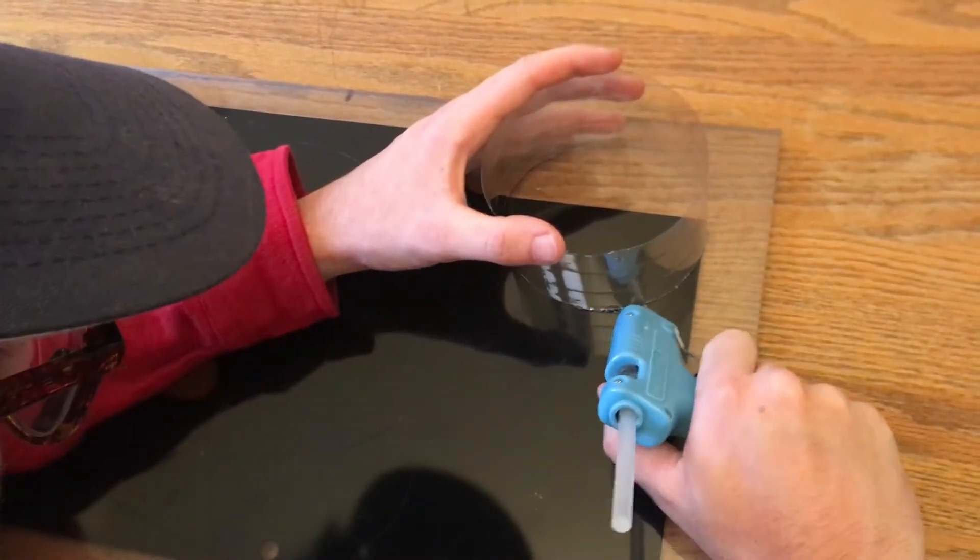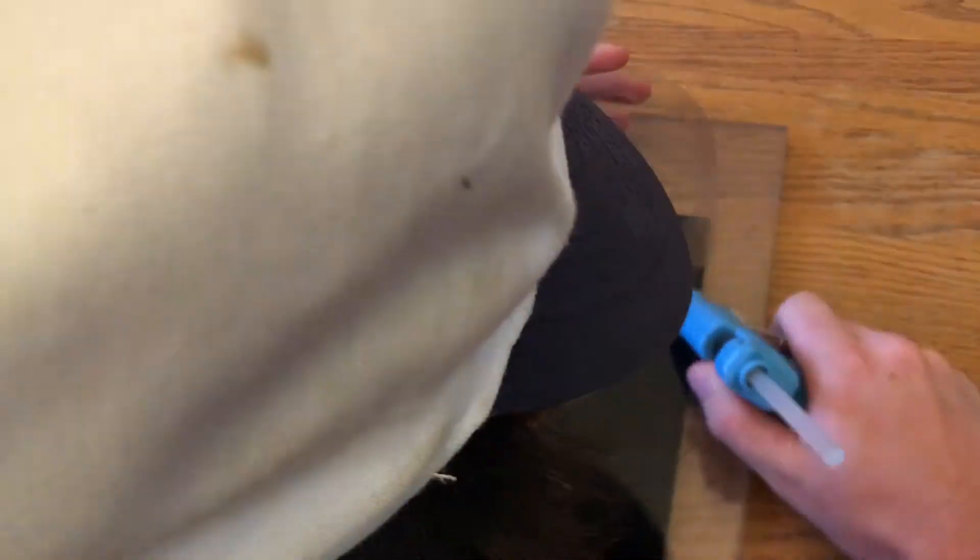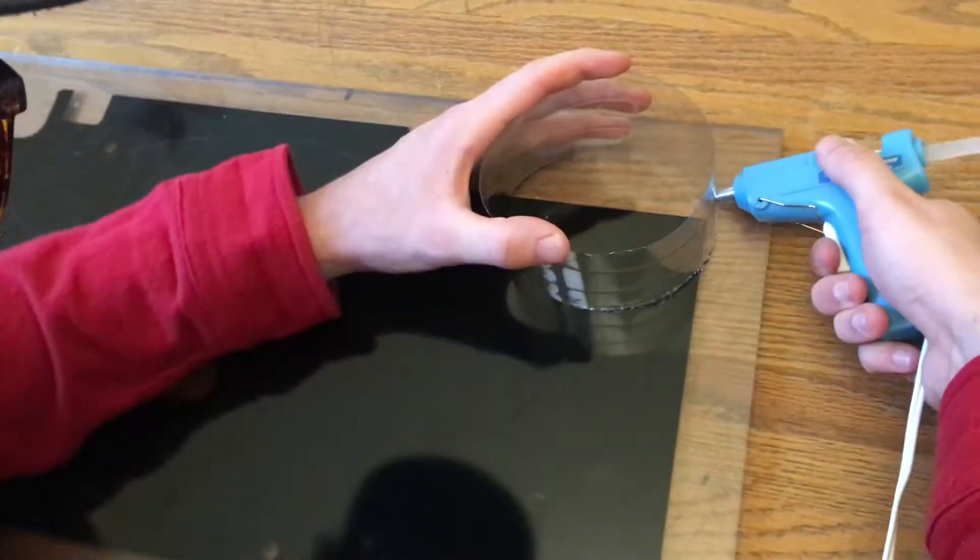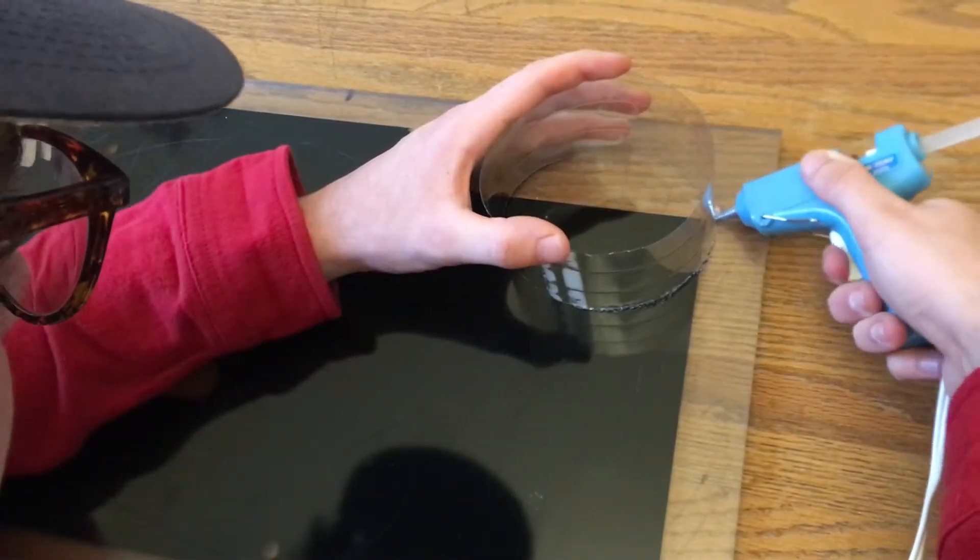Next I built the mold box by hot gluing a thin piece of plastic to a piece of glass making sure there were no leaks.